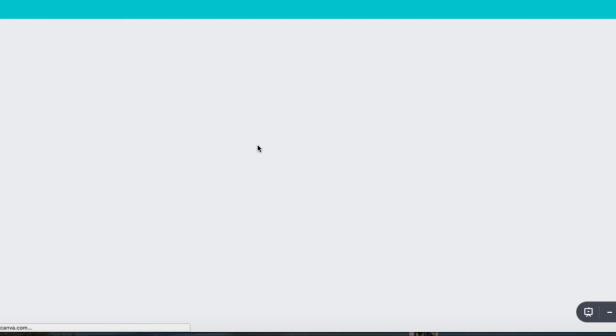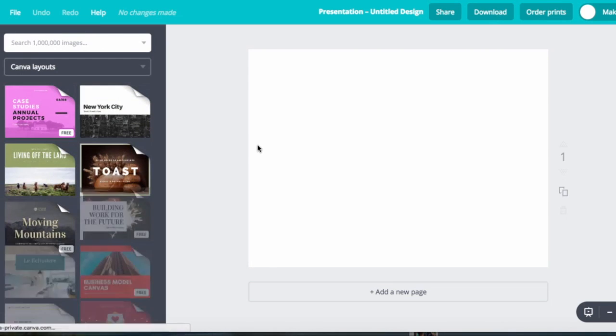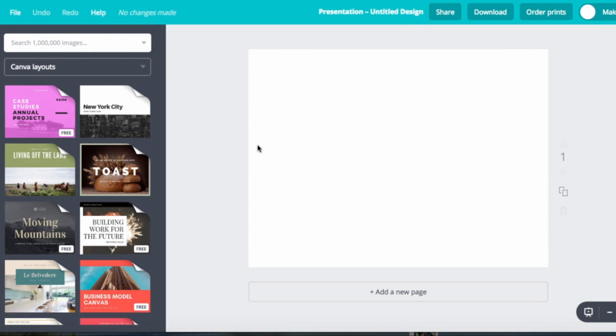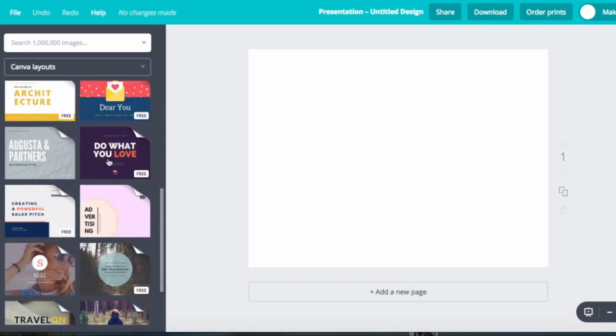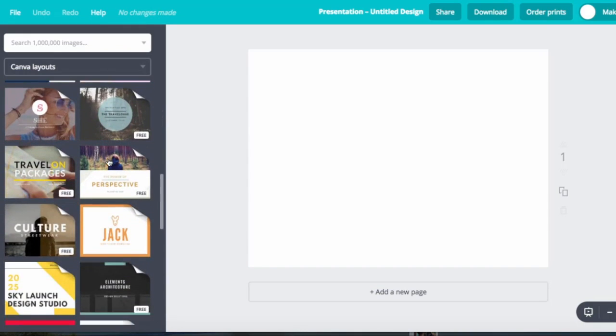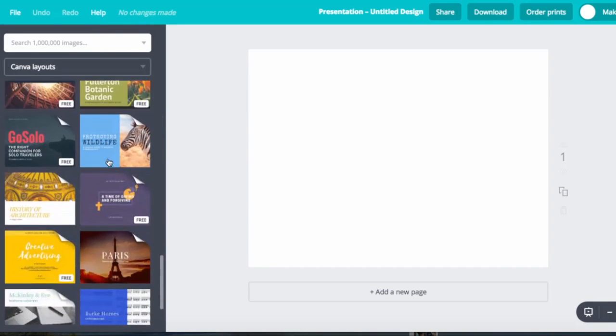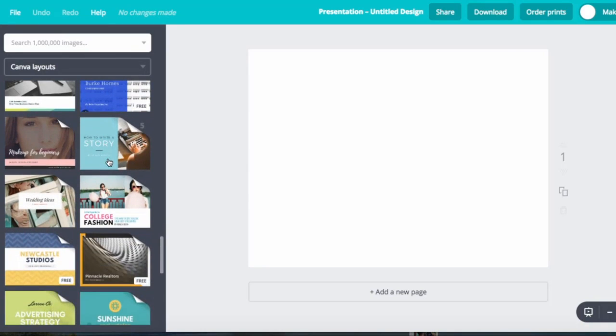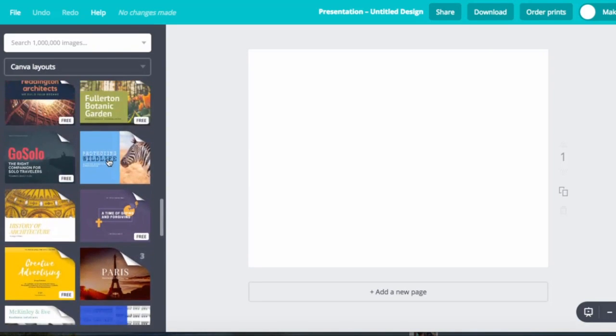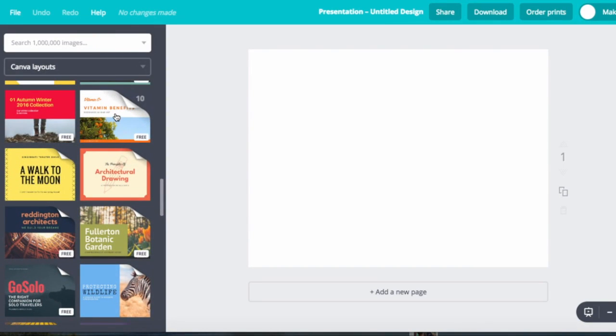What's happening right now is Canva is opening up various templates that I can later customize. These are all free. I'm scrolling through to show you a variety of different ones. I could keep scrolling but I decided I am going to be using this one.